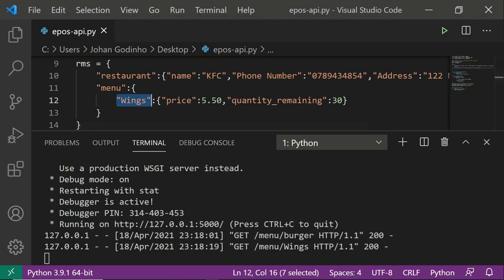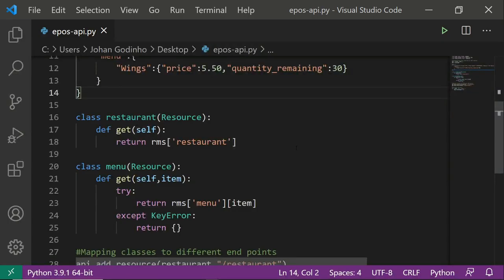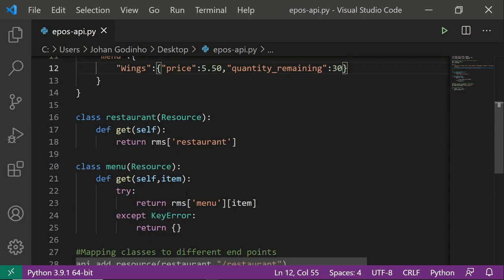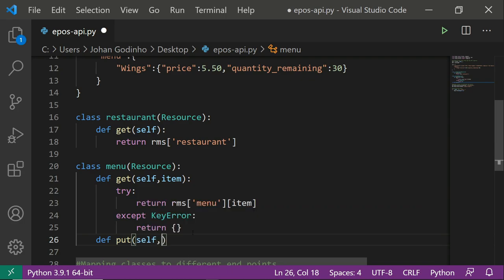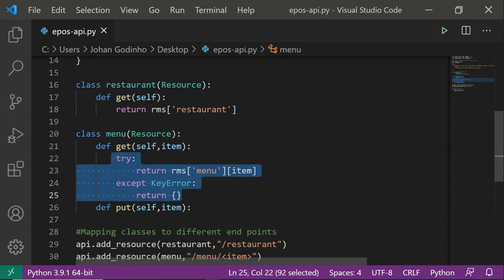Now let's create a PUT request. A PUT request basically means update — so if we wanted to change the price or quantity_remaining for wings we can do that. Inside the Menu class we create another method: def put(self, item). Flask will recognize 'put' as a PUT request handler. We'll also need the item parameter so we can update the dictionary according to the item name.